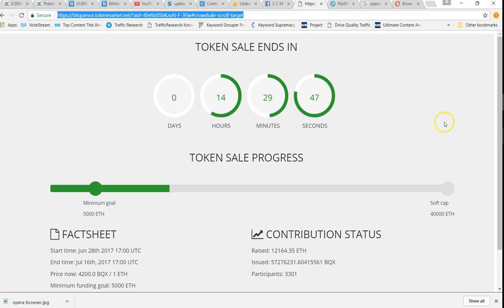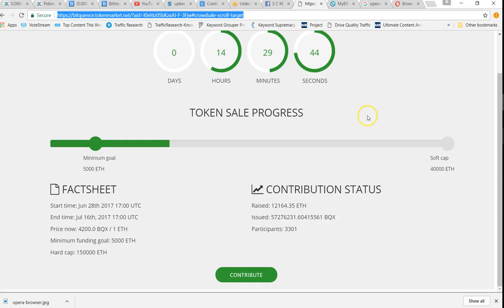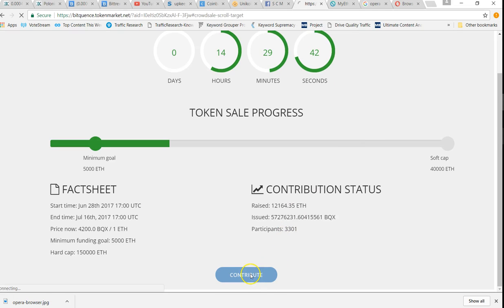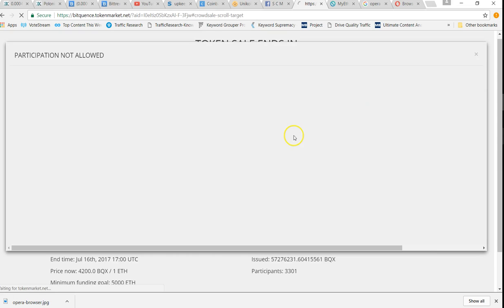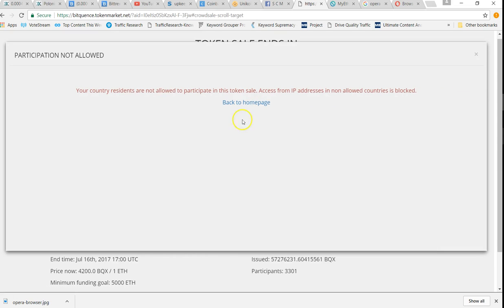So now I'm going to take you through and show you what happens once you have done this. Right here I'm going to act like I'm going to contribute, and this is using Chrome. I'm just going to click on contribute. It's going to ask me if I'm a U.S. resident and I'm going to say no, actually I'm not. And watch what happens. No access, that IP address is not allowed.